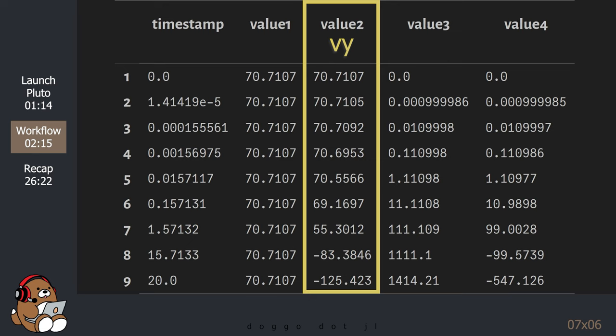The value 2 column contains values for the y-component of du. These values start at approximately 70 and then decrease to approximately negative 125 — these are the velocities in the vertical direction. A positive number means motion going up and a negative number means motion going down. So our object was initially moving up at 70 meters per second, and twenty seconds after launch, it was moving down at 125 meters per second.